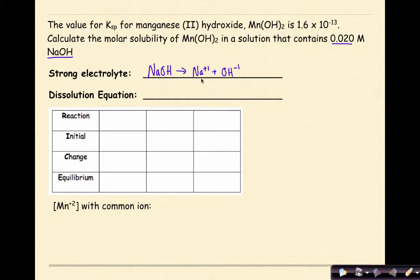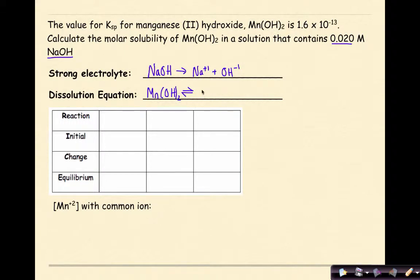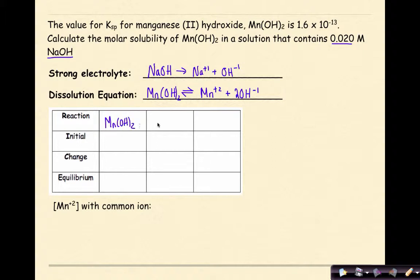NaOH starts as a solid, and the ions are in aqueous solution. To write the dissolution equation for manganese 2-hydroxide, I write Mn(OH)₂ with a double arrow — because based on the given Ksp, it won't dissolve completely — yielding Mn²⁺ plus 2OH⁻. I then place this dissolution equation into my ICE table: Mn(OH)₂ → Mn²⁺ + 2OH⁻, keeping the coefficient 2 to remind me it exists in the dissolution equation.